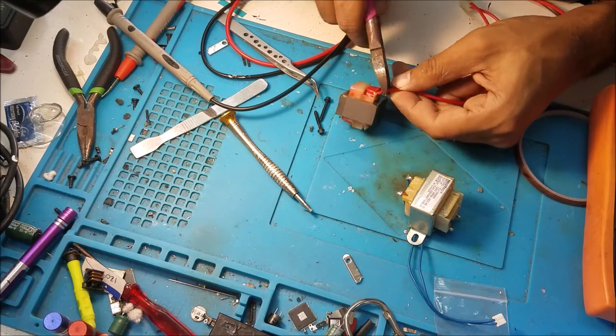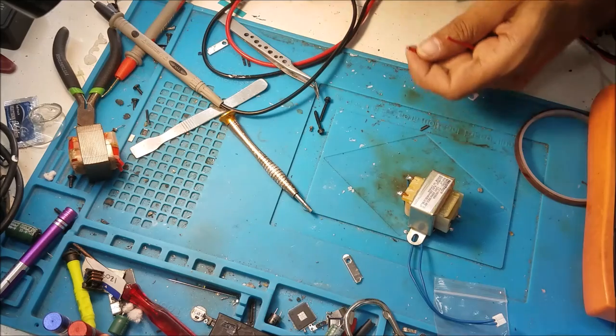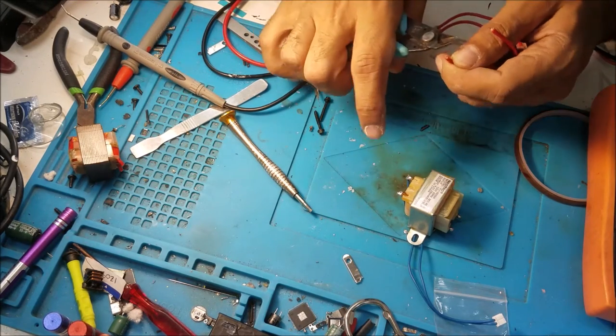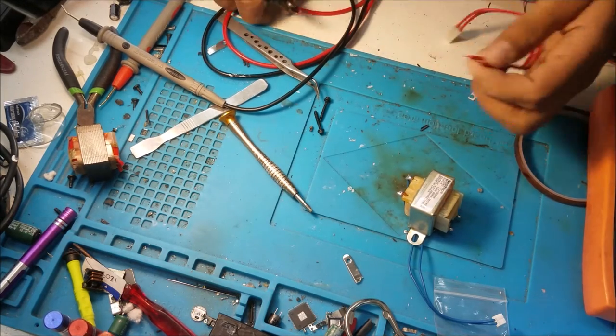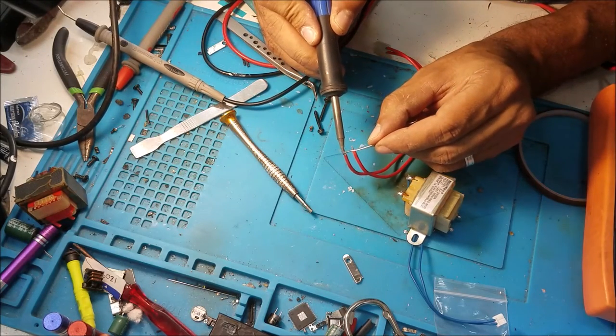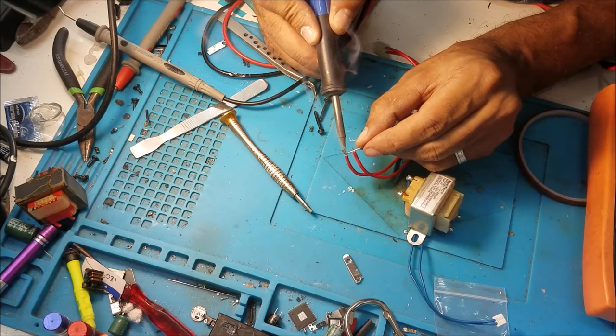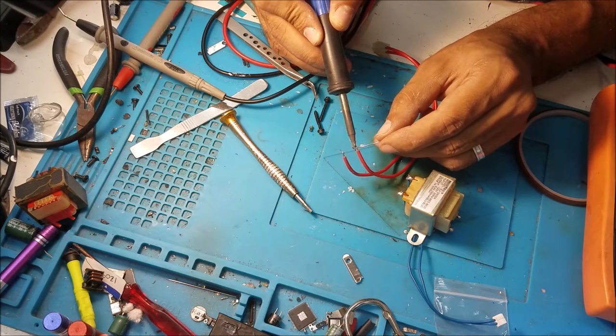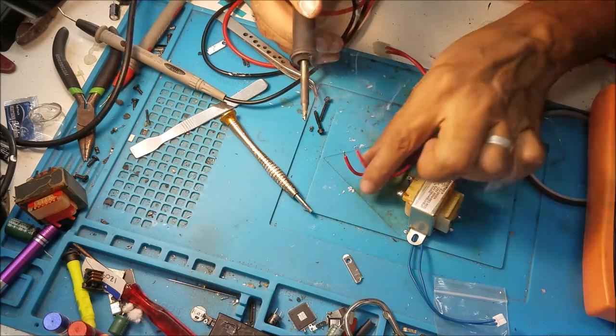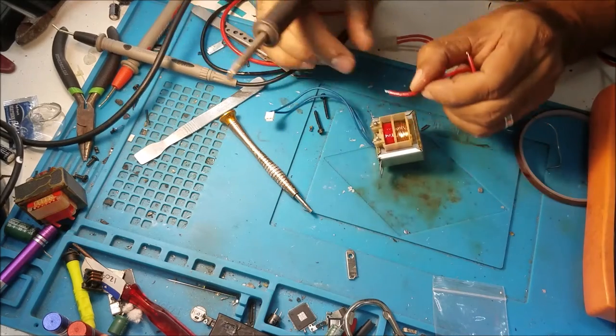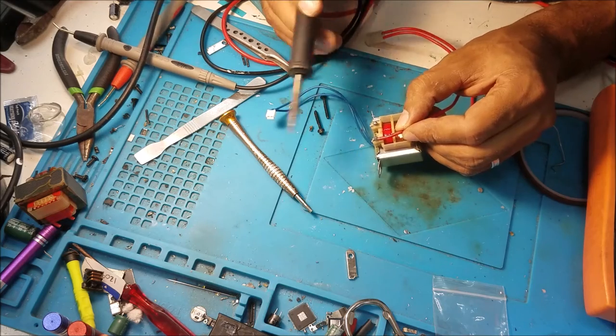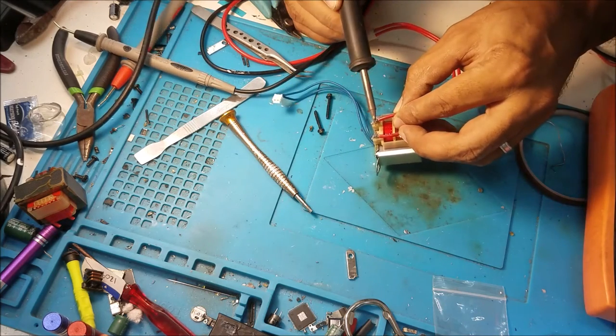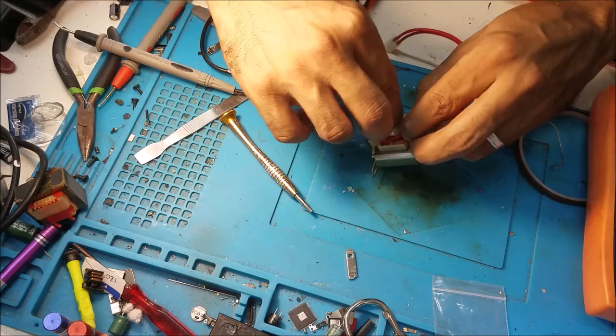I'm going to knit this wire. I'm going to put some hot glue.